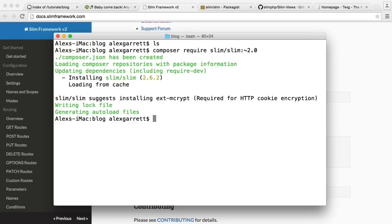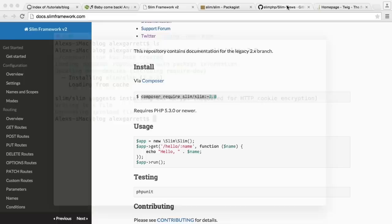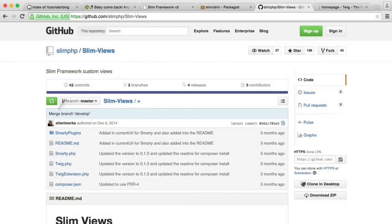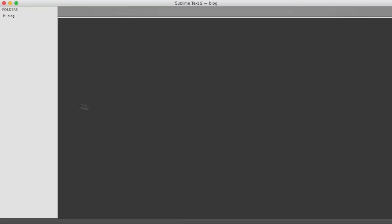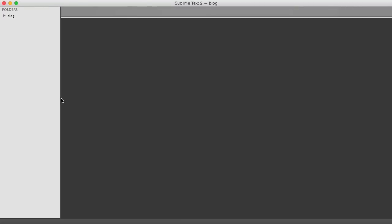Now that Slim is installed, we need to look at the basics of working with Slim, and then we're going to pull in Slim views as well. When you're using Slim, we don't have things like controllers and models predefined for us - it's a very lightweight micro framework. So we're going to structure our project in a sensible way so it all comes together and we can separate our application nicely.